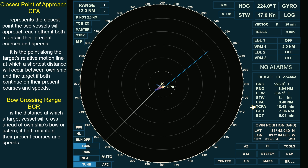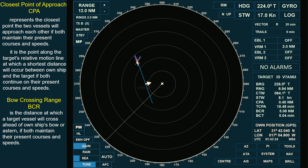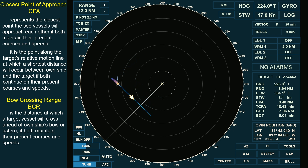Either BCR or CPA may occur first, depending on the situation. In this scenario, the CPA occurs first, followed by the Bow Crossing Range. If the target's relative motion line is perpendicular to own ship's heading, the CPA and BCR will occur at the same distance and time.